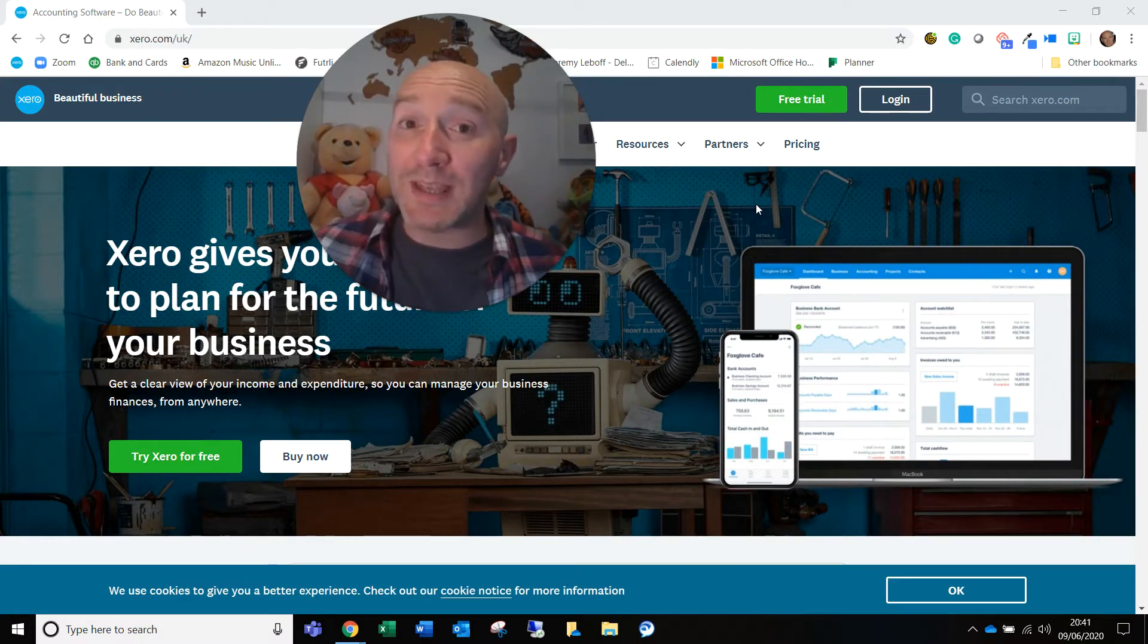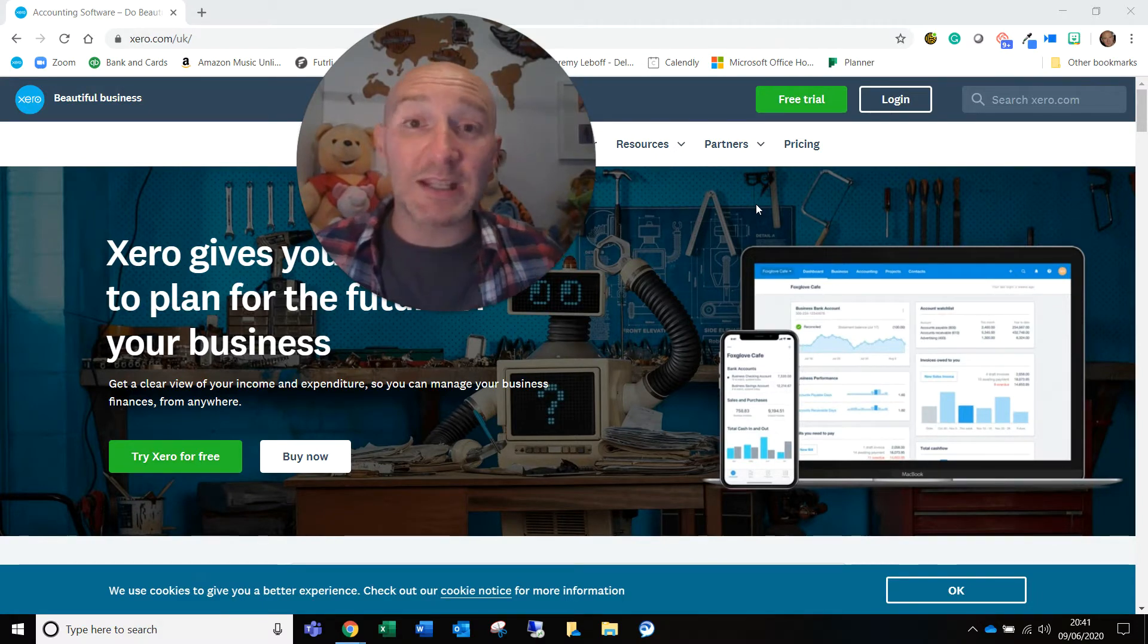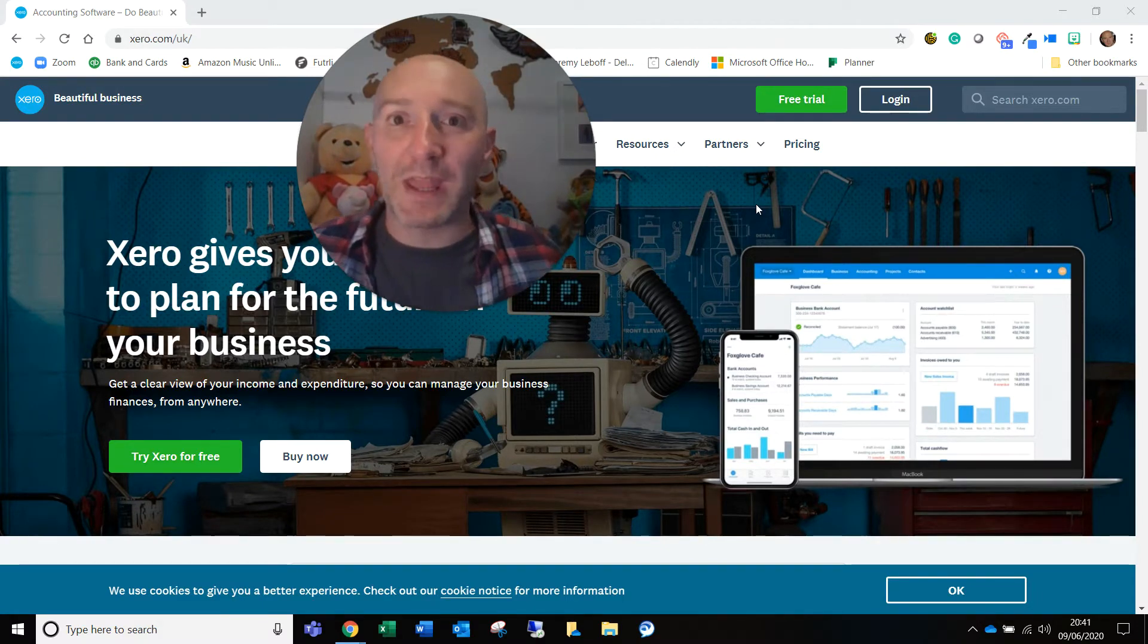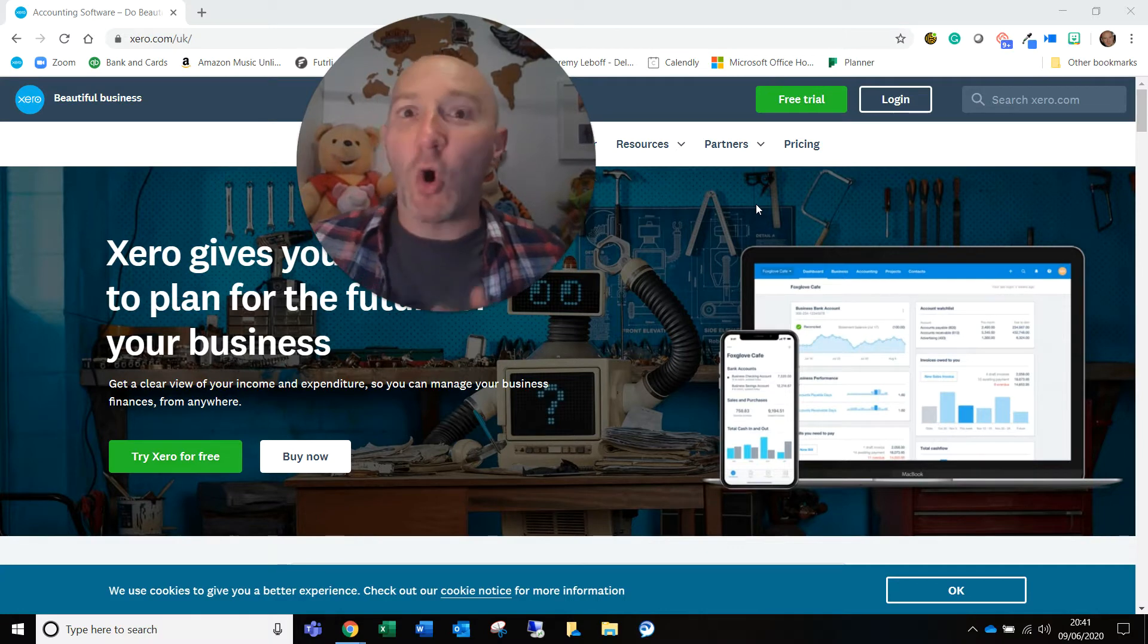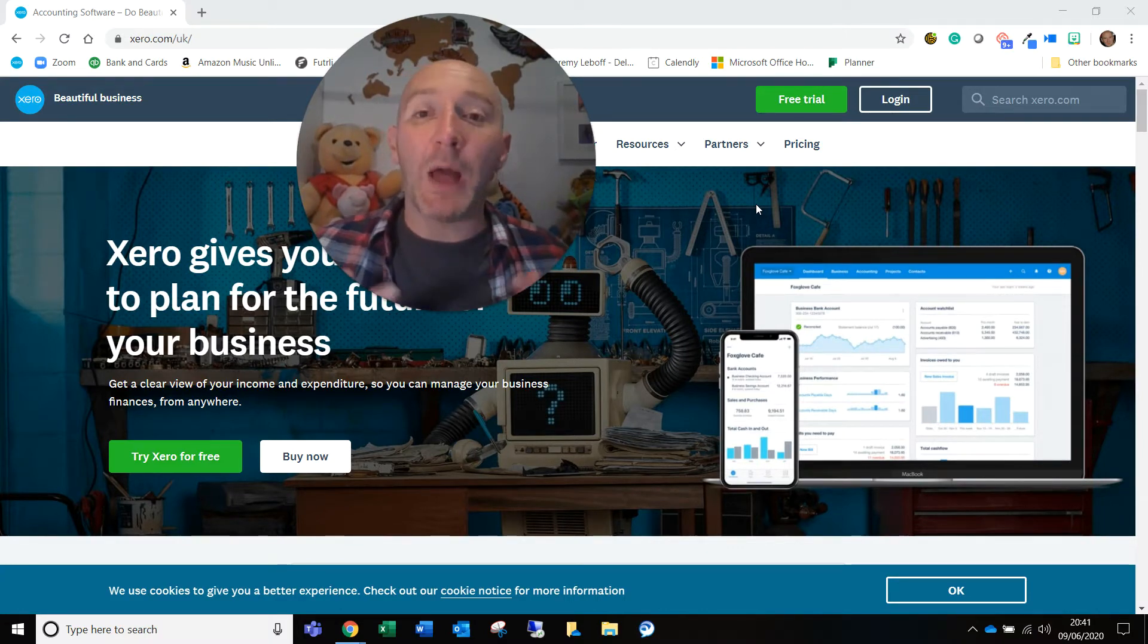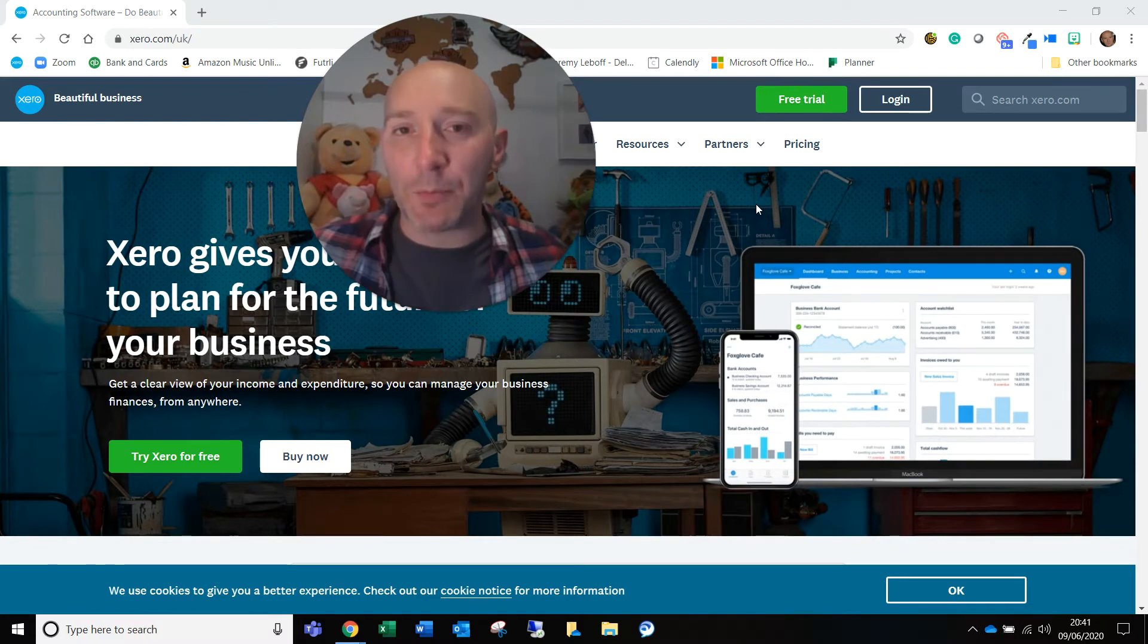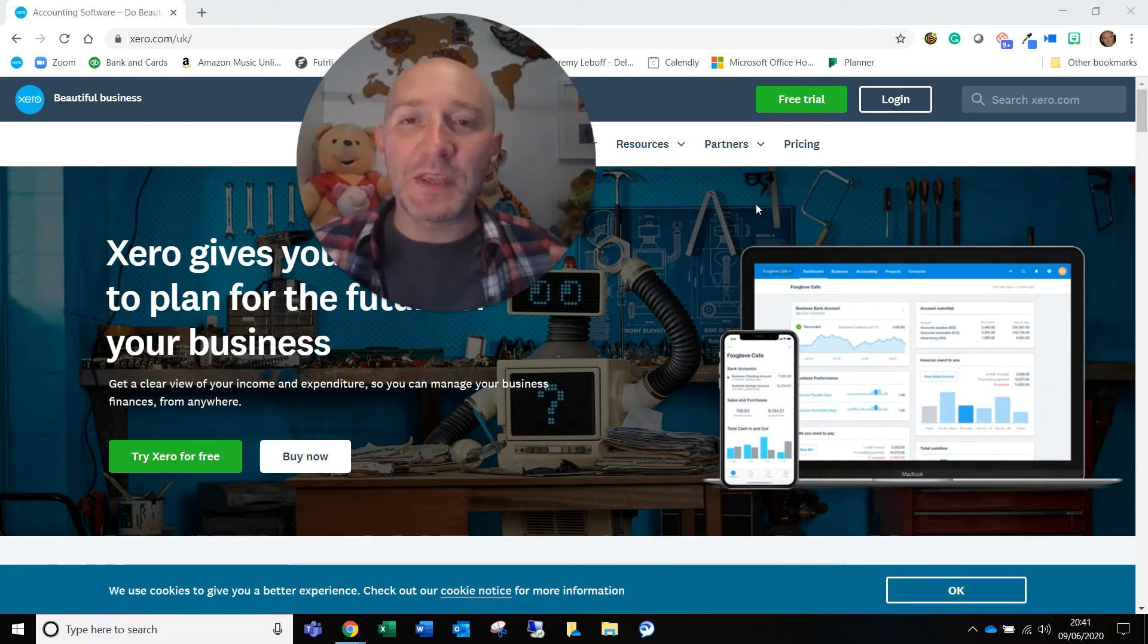maybe you're going to be reviewing data, maybe you're going to be processing data, maybe you're going to be reviewing reports. You might even be an auditor or an accountant who needs to have a look at whatever else is on there. Whatever the level is, and that's a separate matter, this is what will happen.